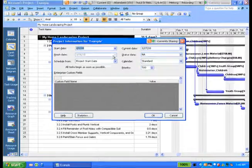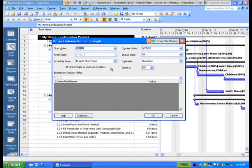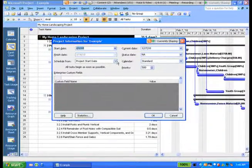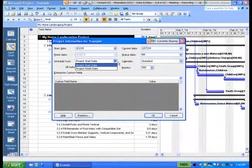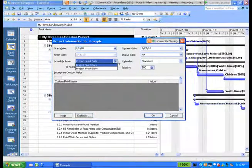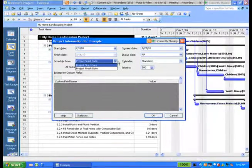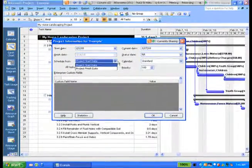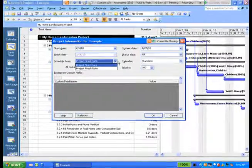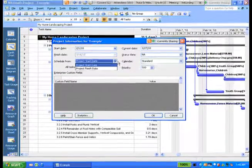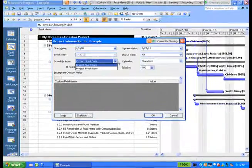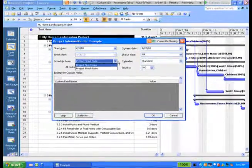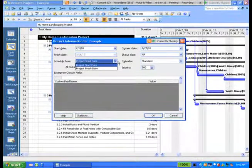The third field down is schedule from. This tells project whether it should schedule from the start to the finish of the project based on sequencing and based on any constraints that might be in the project. This is the default in the tool, and I heartily recommend that you leave it at project start date. When project is scheduling from the beginning, it tries to schedule tasks to start as soon as they possibly can.